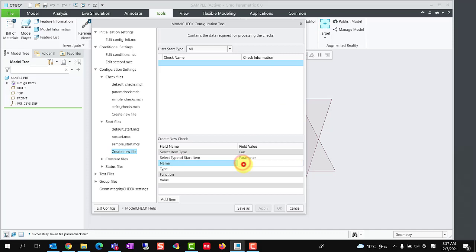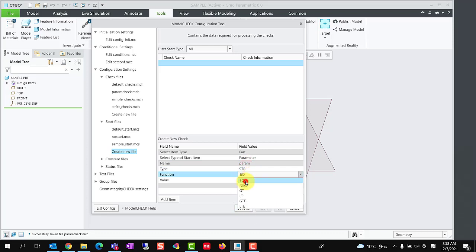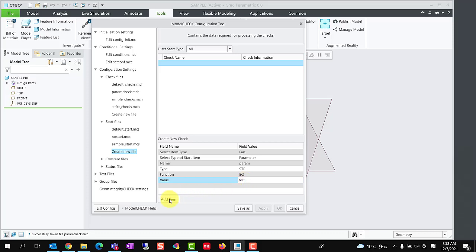Enter the name, type, and value of the parameter to be added. Click add item to add a row in start file.